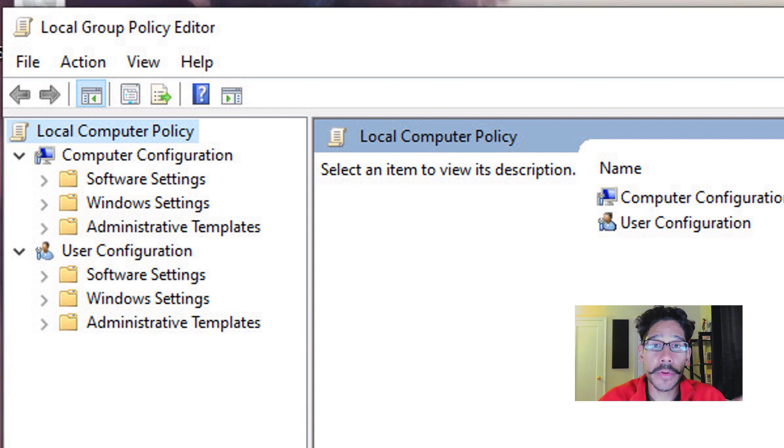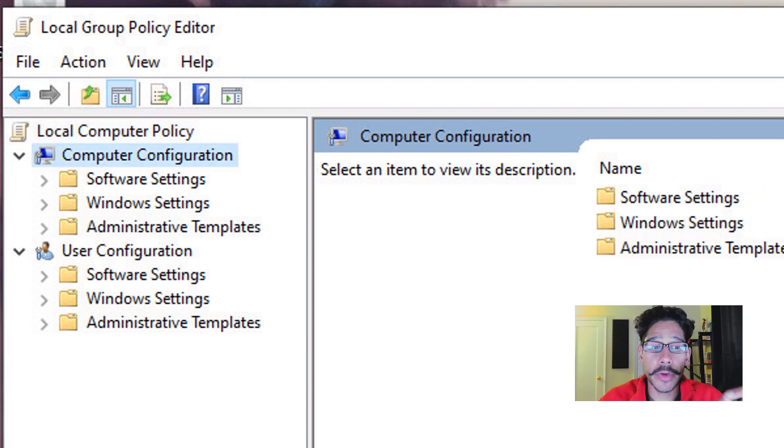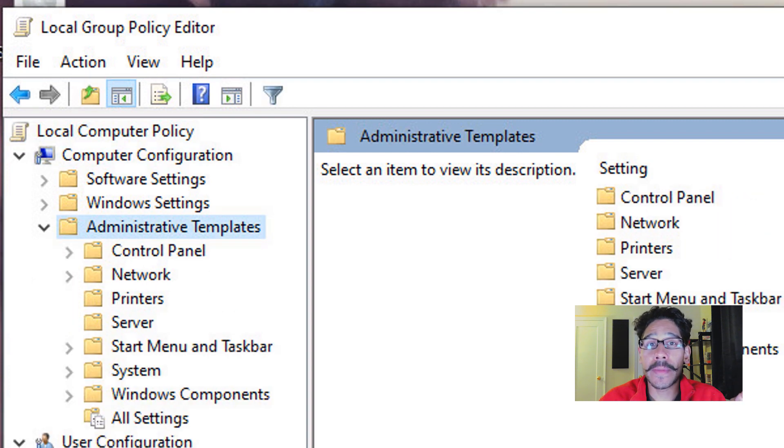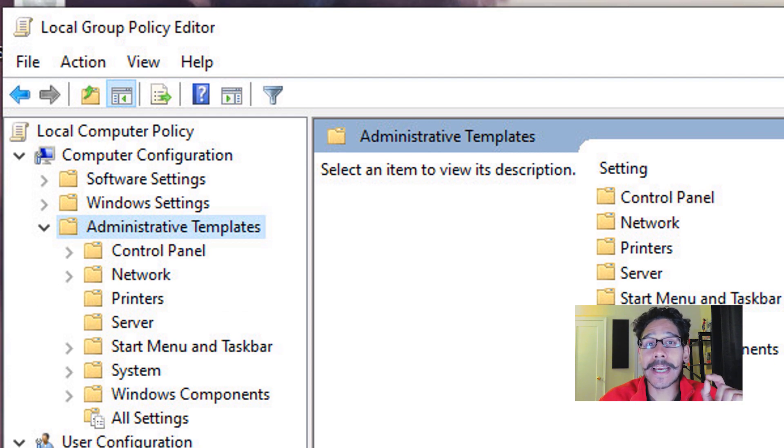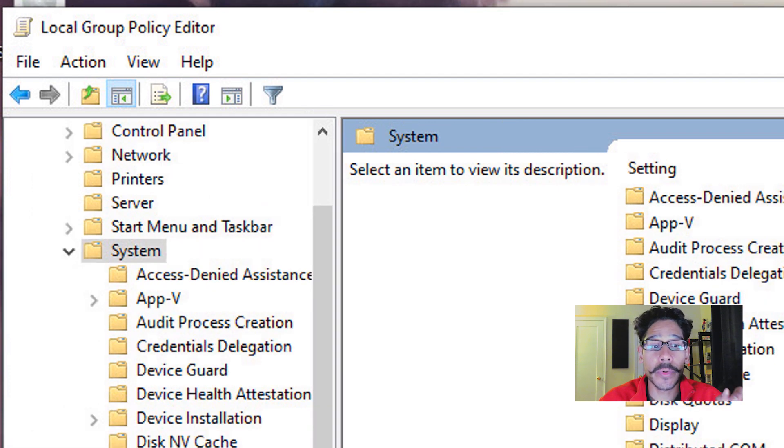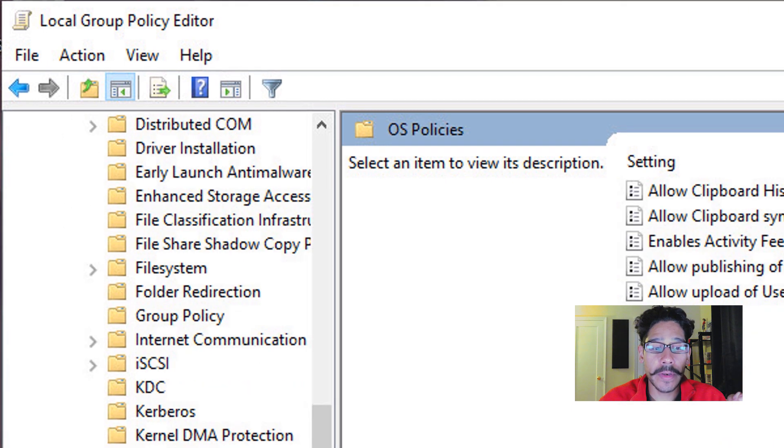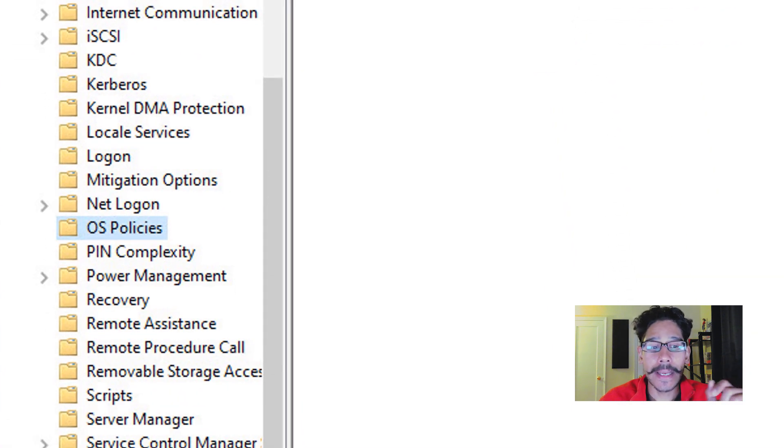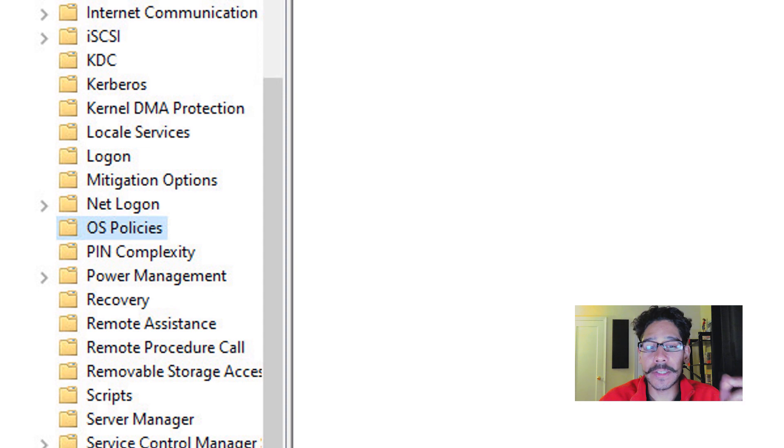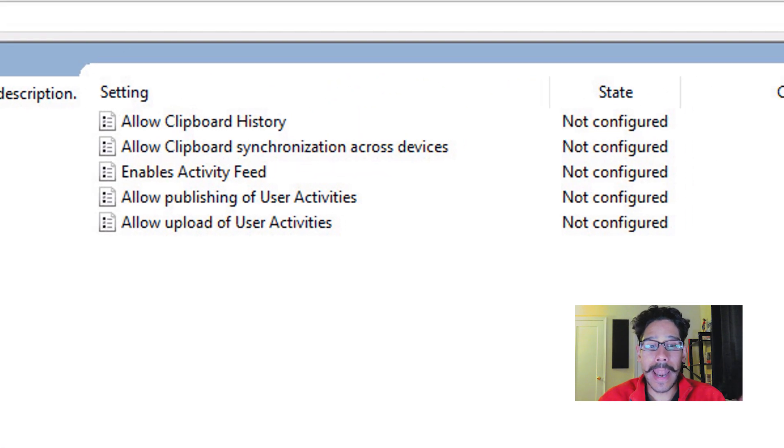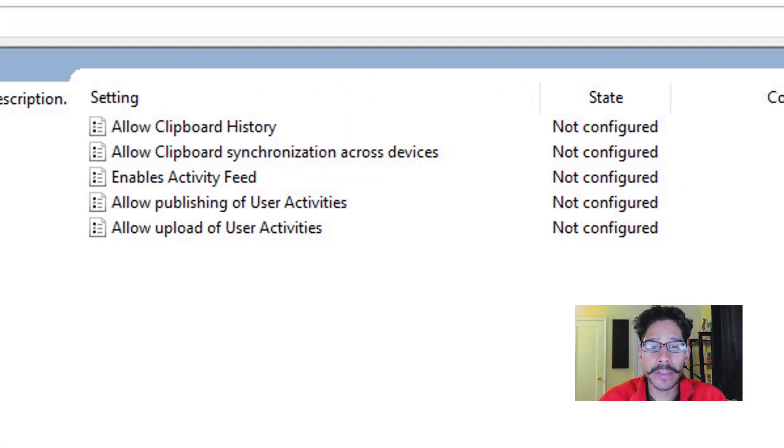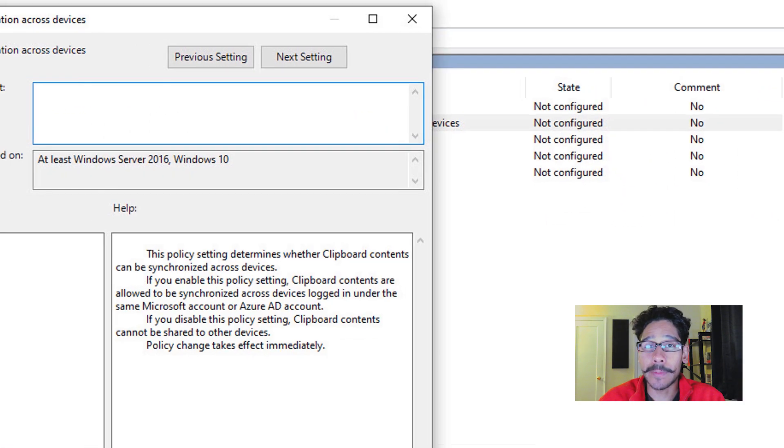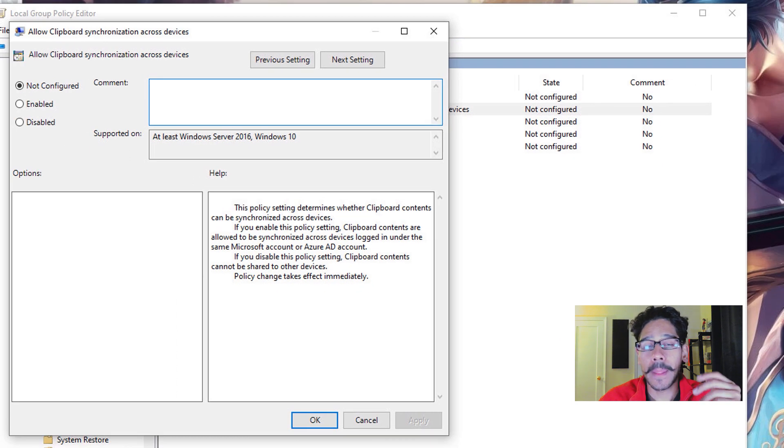From here, we need to get inside the Computer Configuration node. And within there, go inside your Administrative Templates. And we need to get inside the System node. So expand your System node. And the option that we need to locate is your OS Policies. Now when you click on OS Policies, you're going to see what you want.